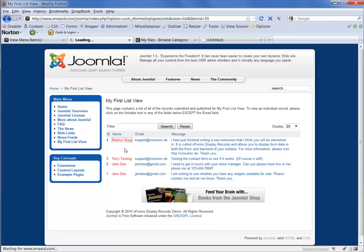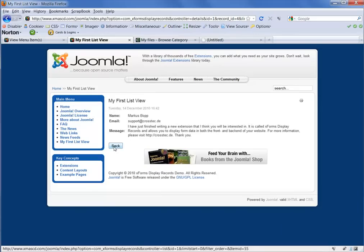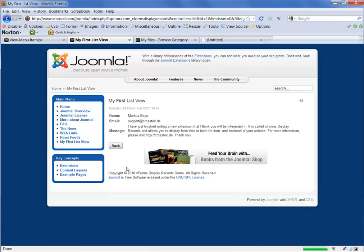we now see the individual form display for his record. And we can click the back button to go back to the results.